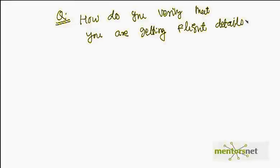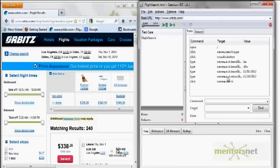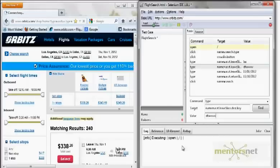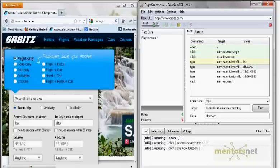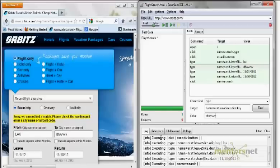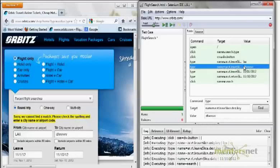How do you verify that you are getting search flight details? Let me show you how this can fail. Let's go to the website and instead of DFW, I'll give some random values. When I run this, it is going to fail. By looking at our log, can I say whether it is failing or not? It is executing and trying to do a search, but I cannot get results because I am giving the wrong city name — instead of DFW, I am giving some random string.